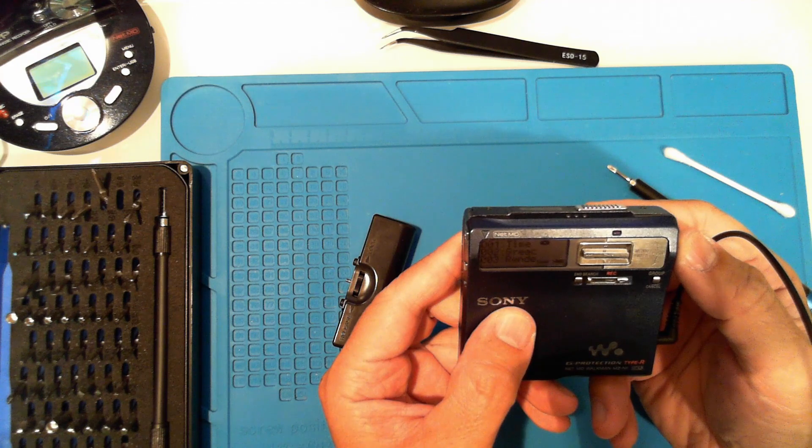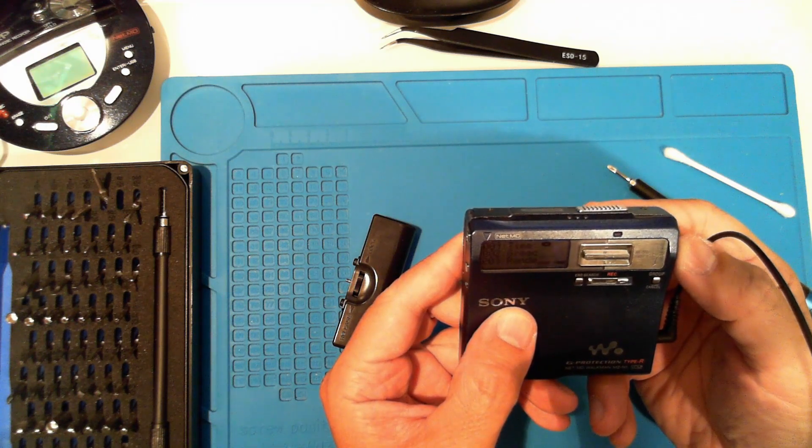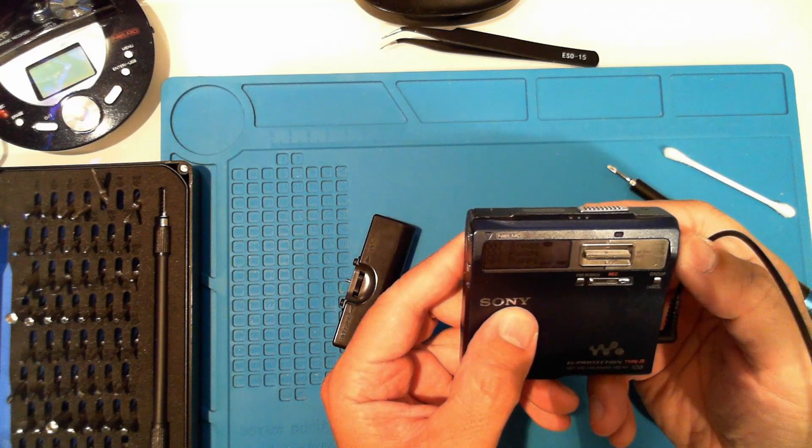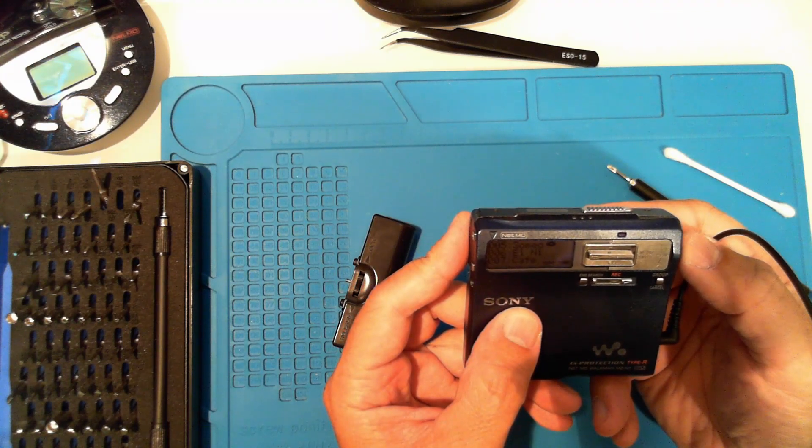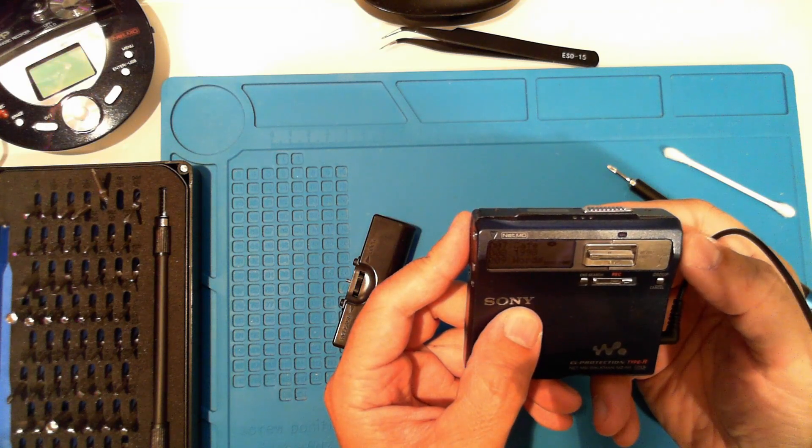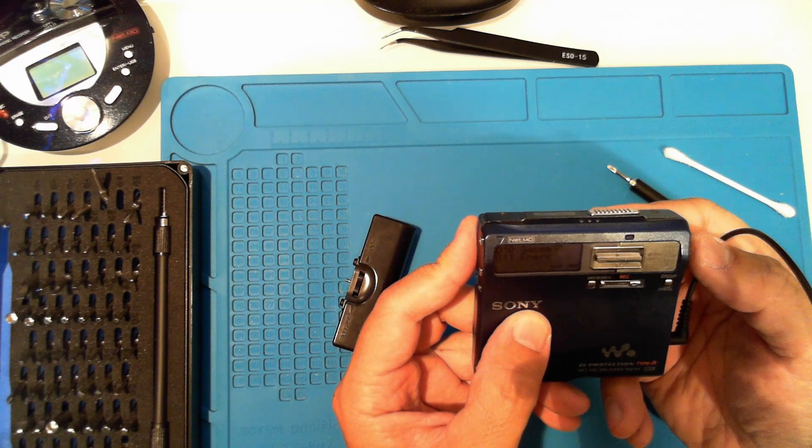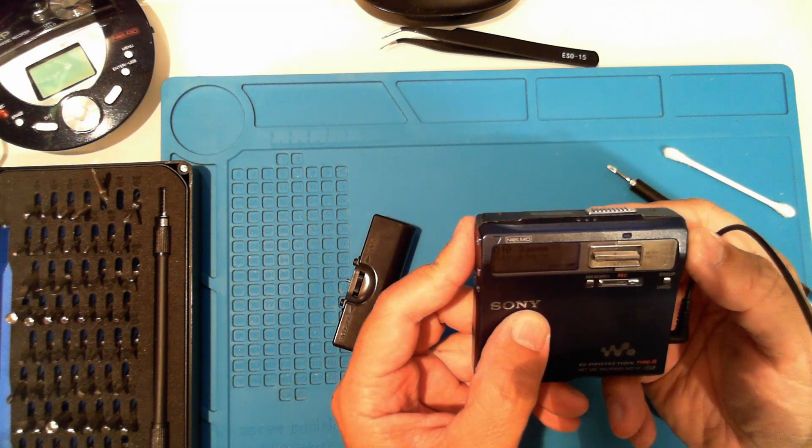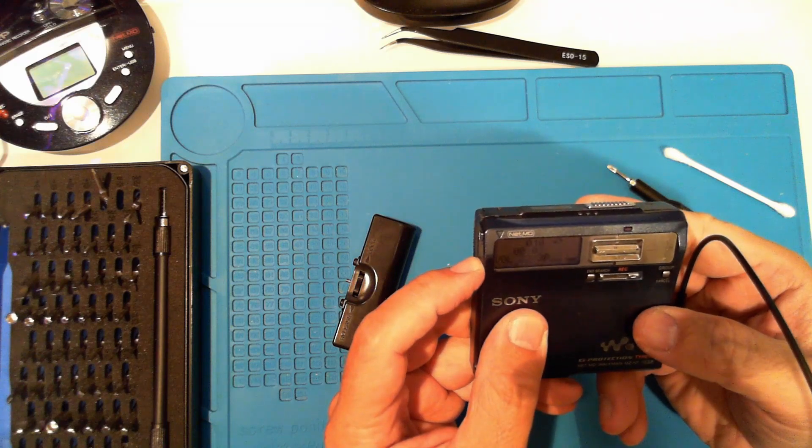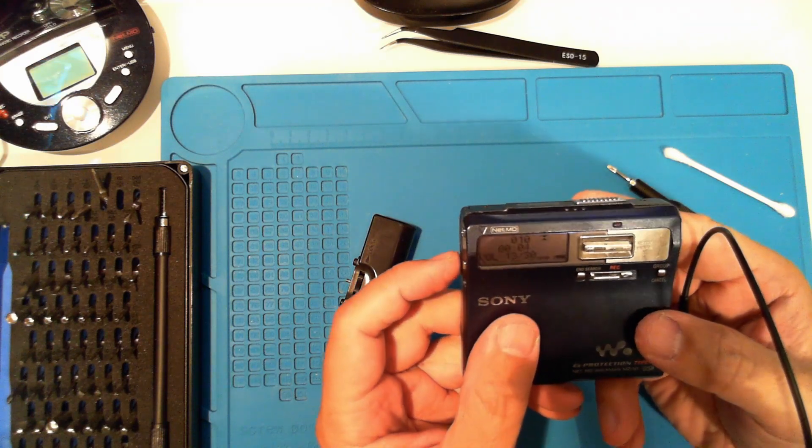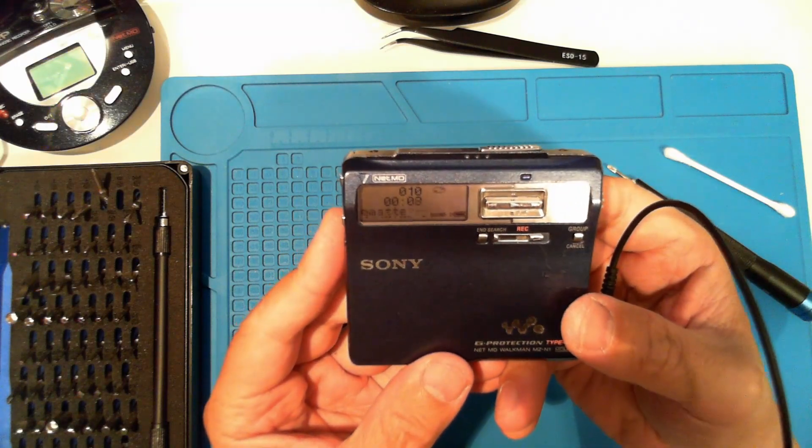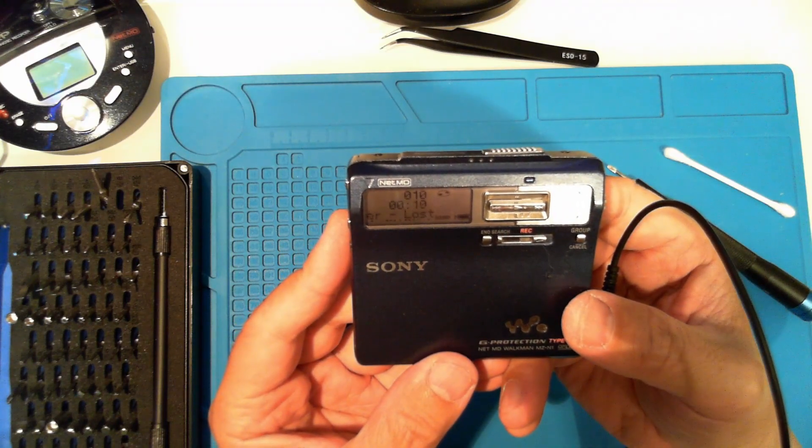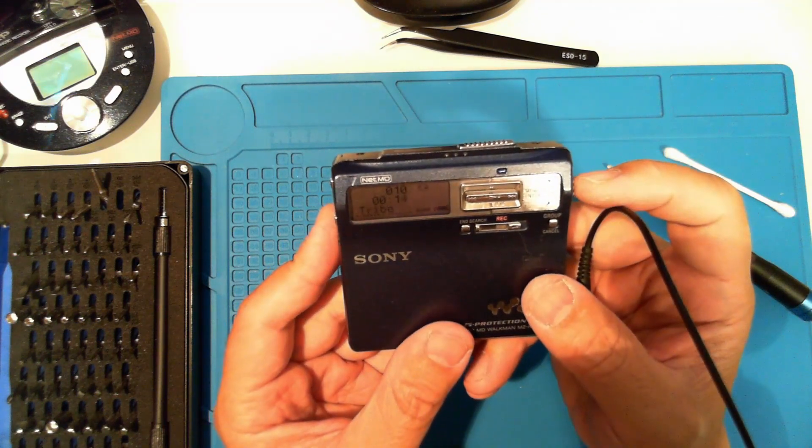You can spin the jog dial to select a track, then push in to select. It looks good. Game Master 99 by Lost Tribe. A classic.